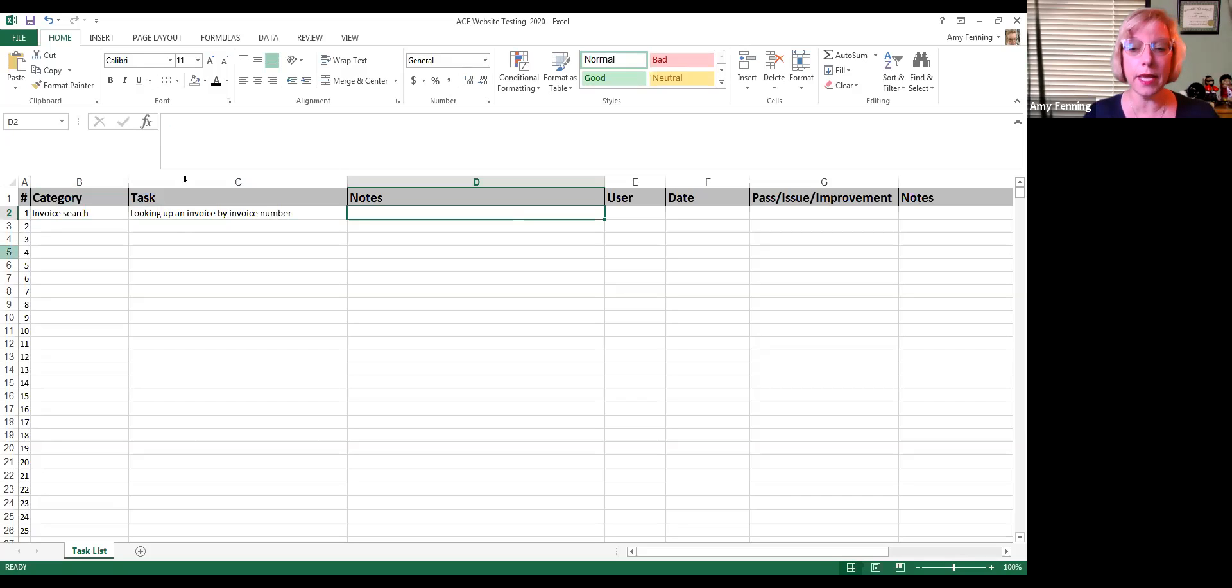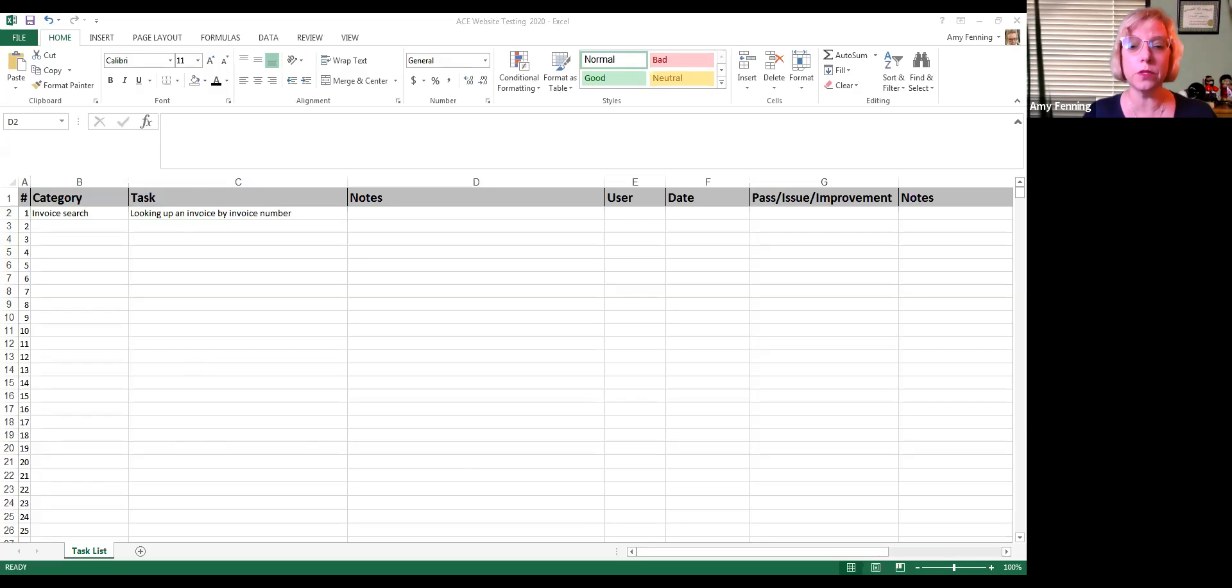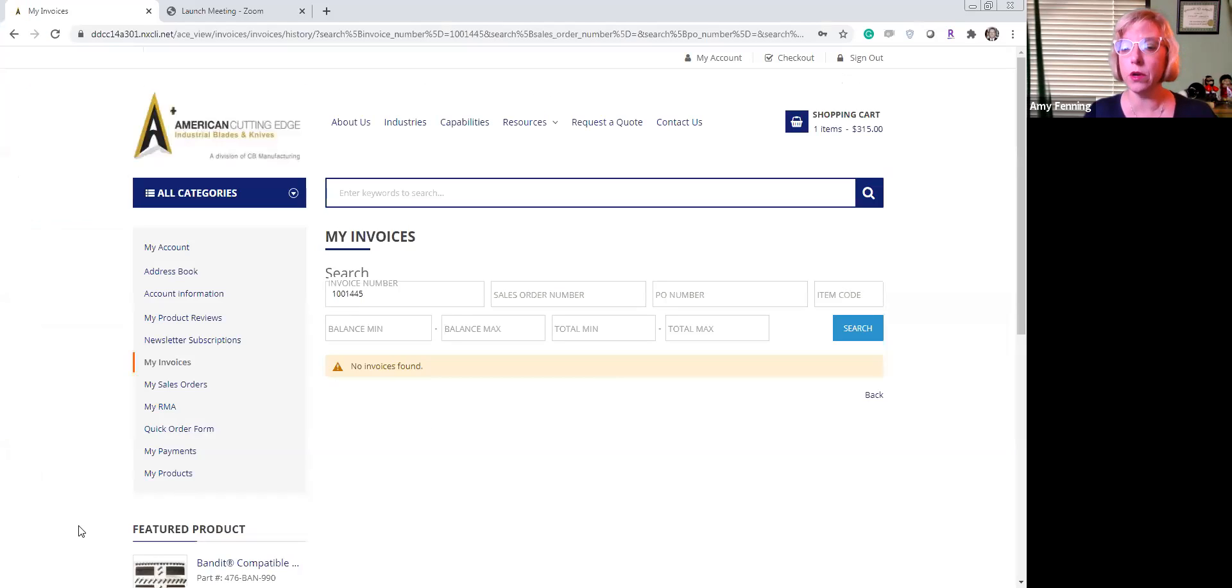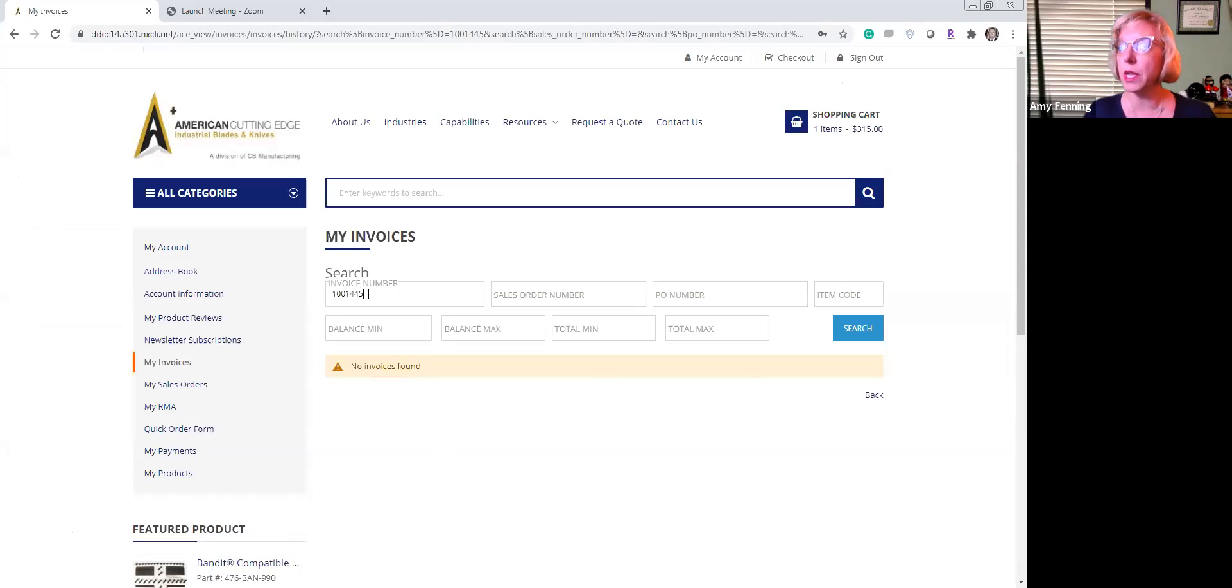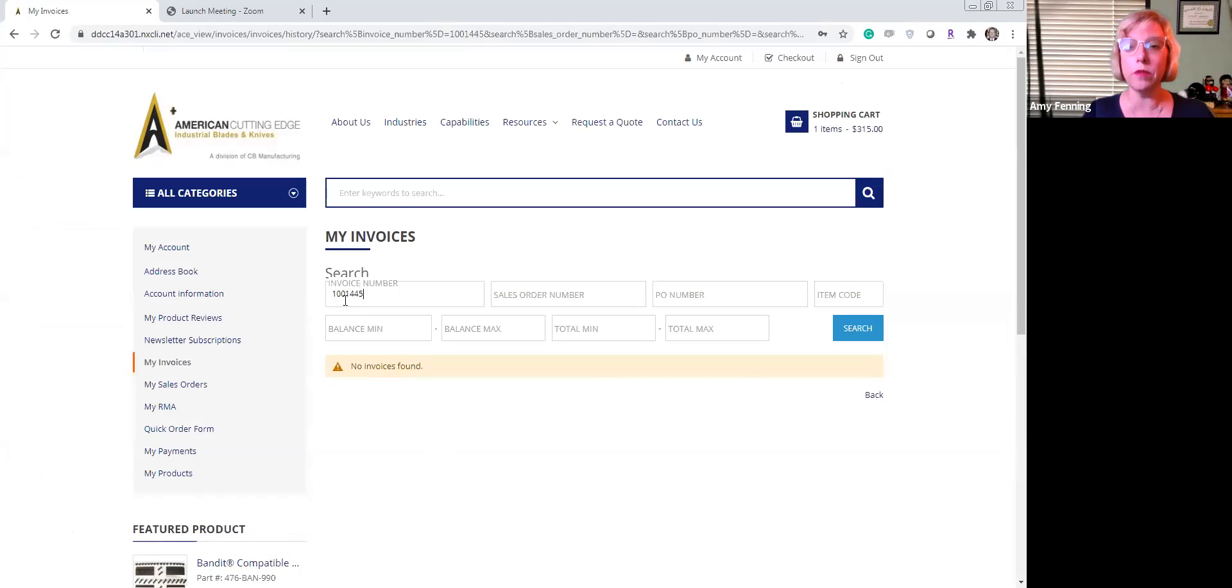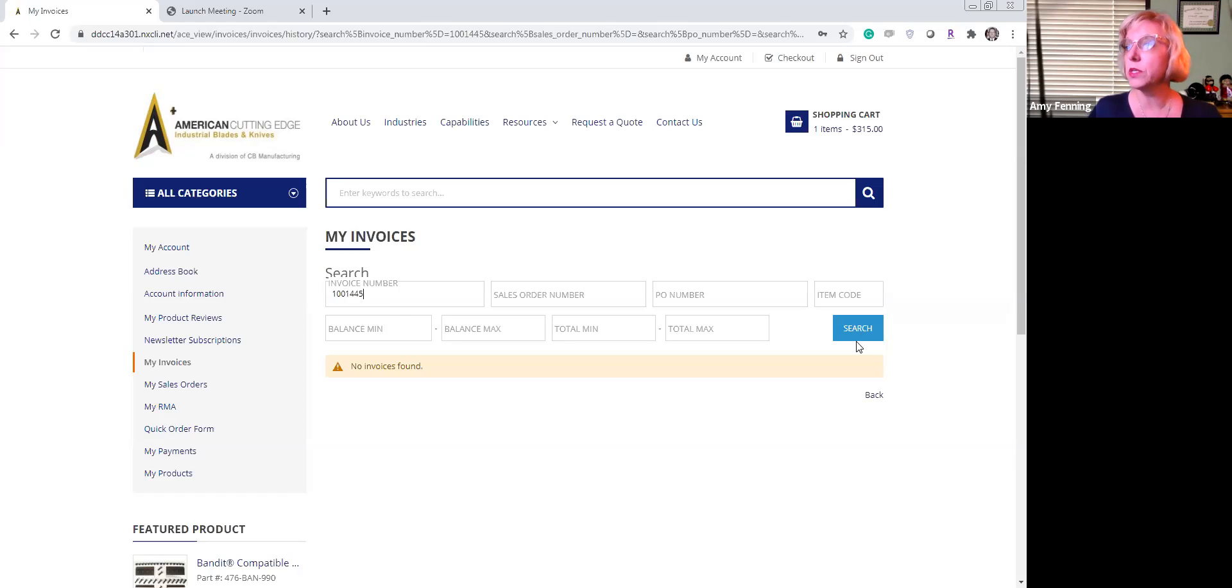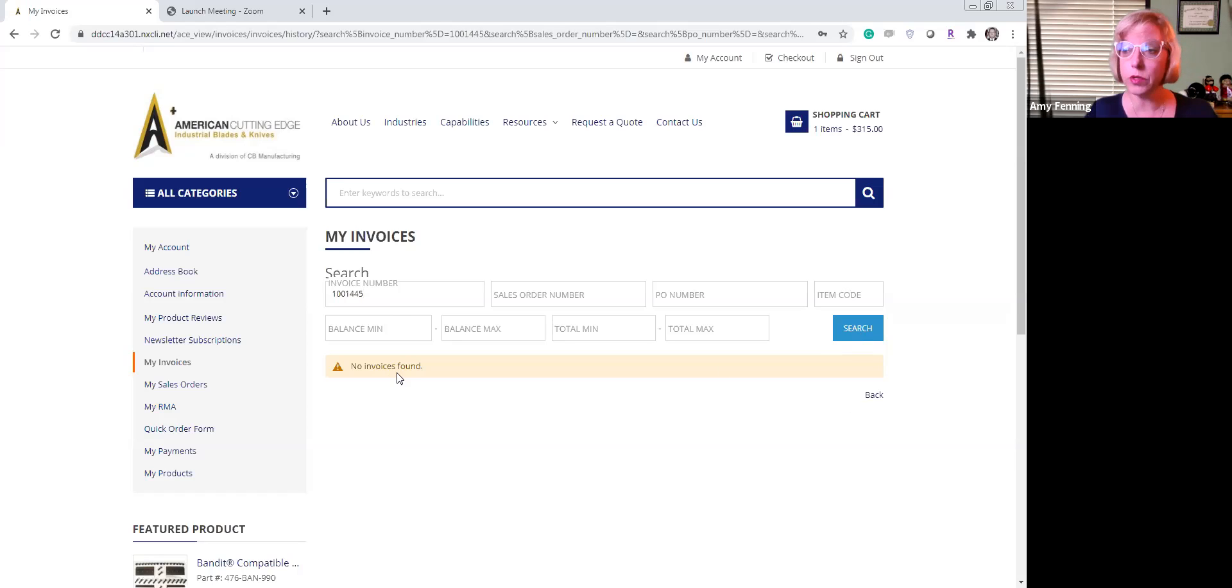And you might say here and I'm going to share my screen real quickly so you can see what it is that I was actually looking at here. So you can see here that I have put in an invoice search, invoice number search for 1001445. But when I hit search, there were no invoices found.